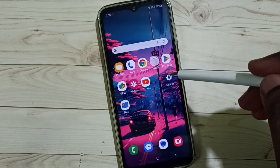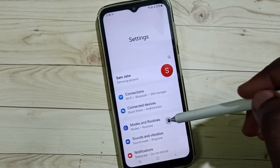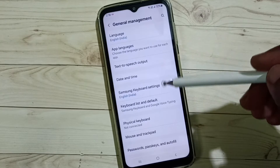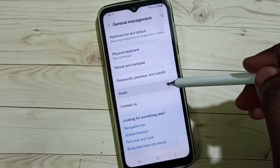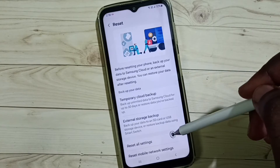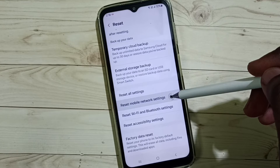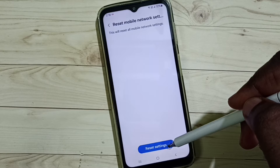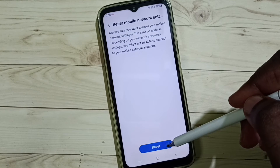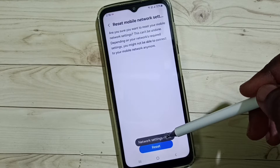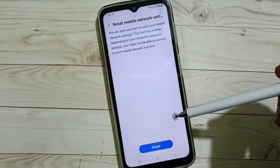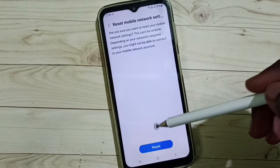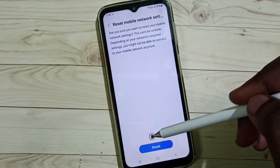Method 1: go to Settings, tap on the settings app icon, go down, select General Management, select Reset, tap on Reset Mobile Network Settings, tap on Reset Settings, tap on Reset. Done — network settings reset. So this way we can reset network settings, then you can check 5G — 5G should work.